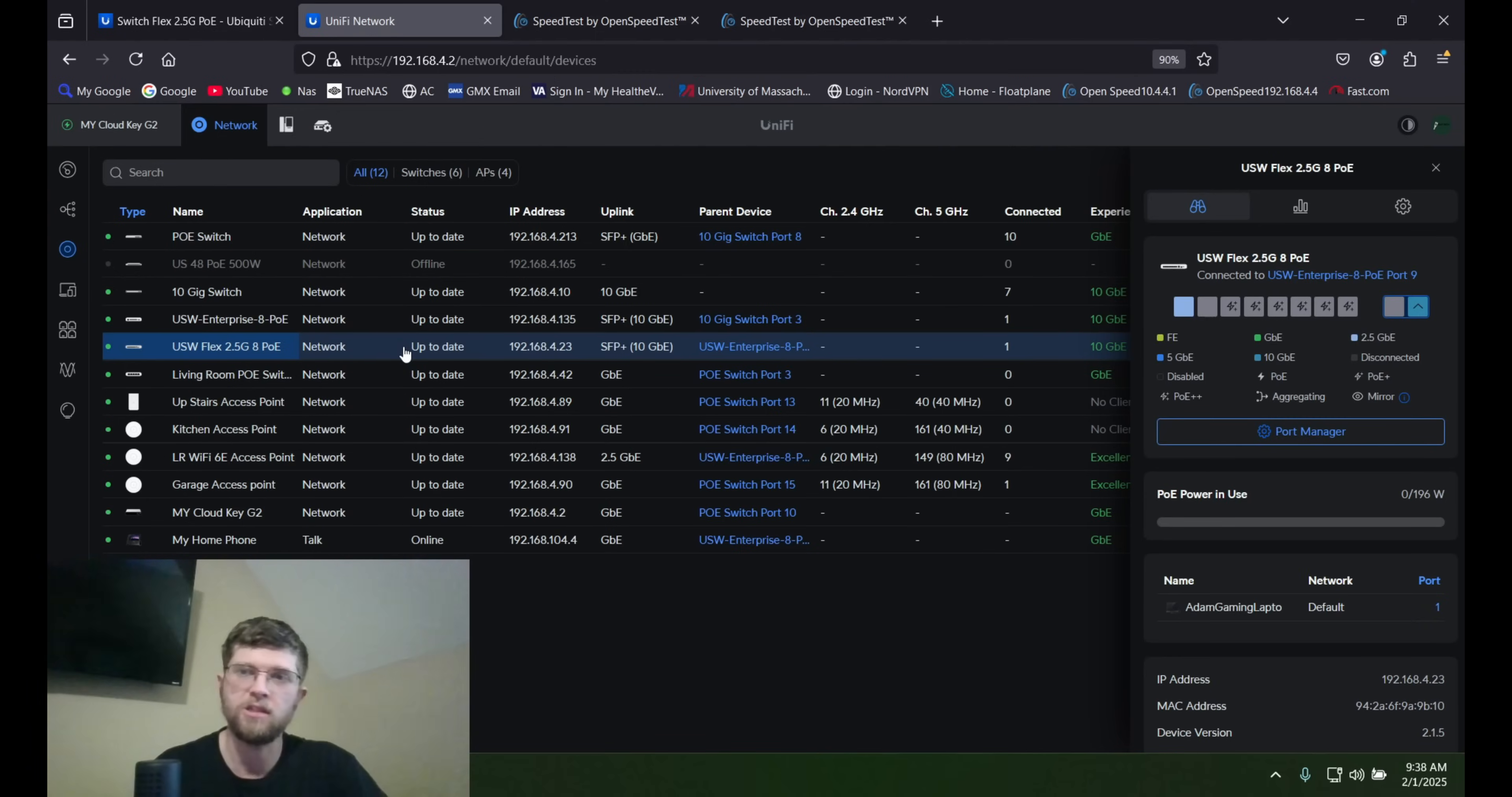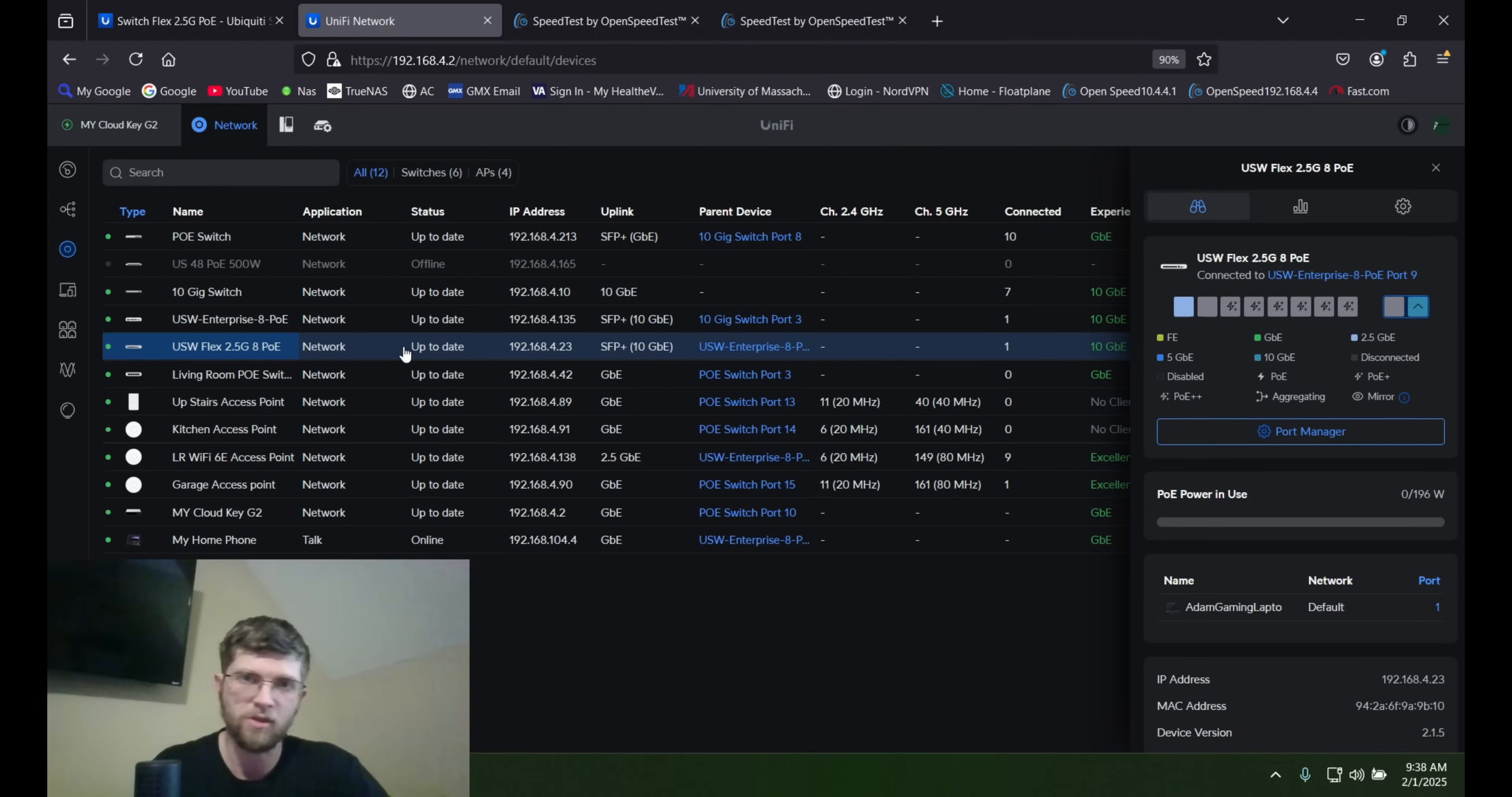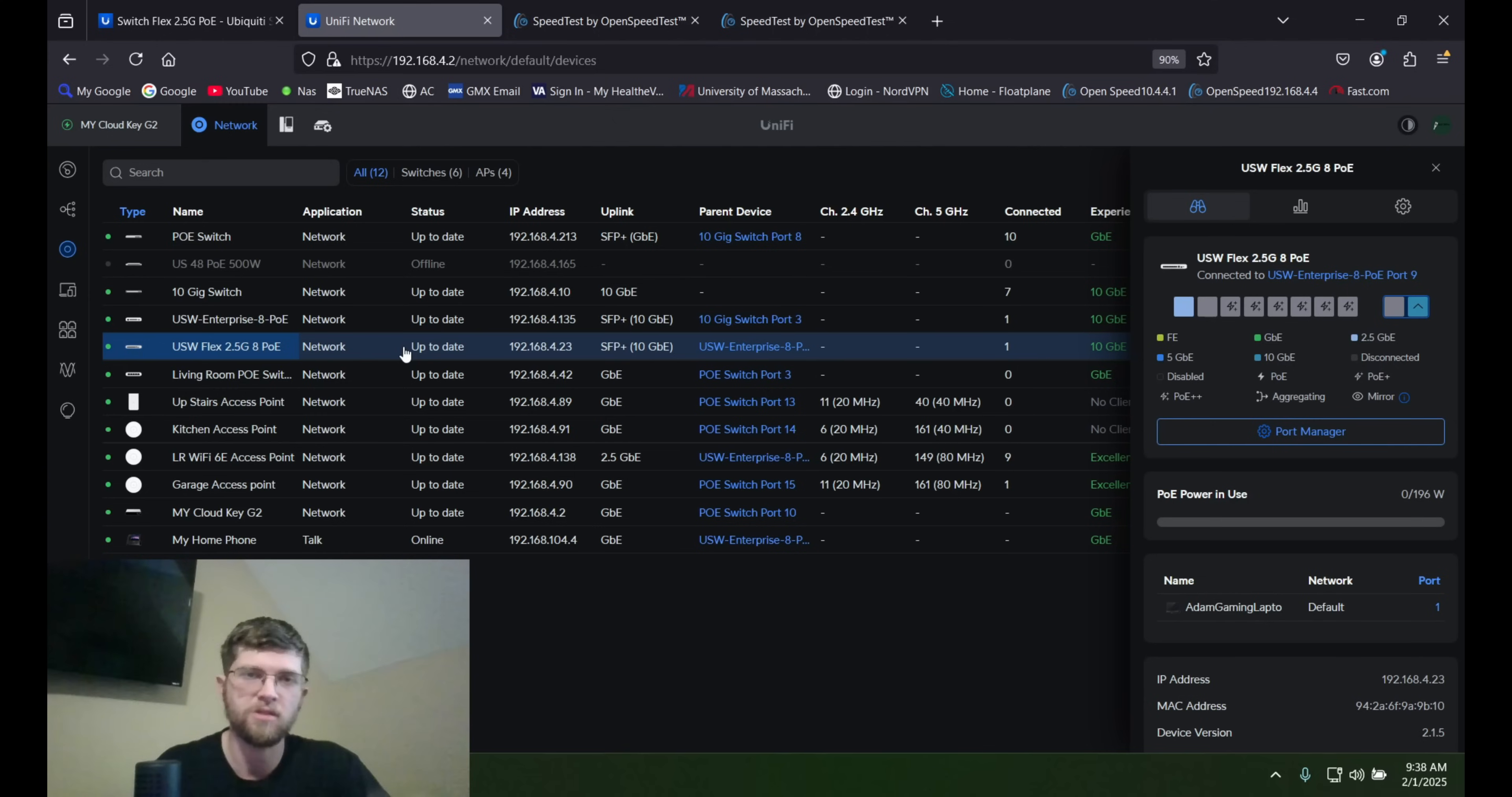Get it all adopted. I use a Cloud Key Gen 2. So I plugged it up. And as long as it's on the same network, whatever UniFi controller software or device you have, it should find it.